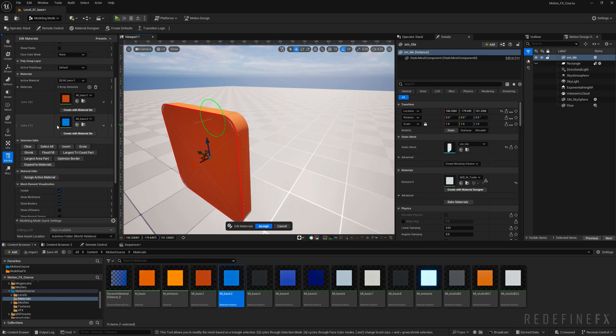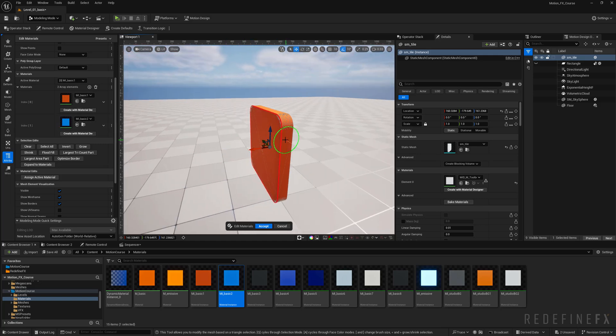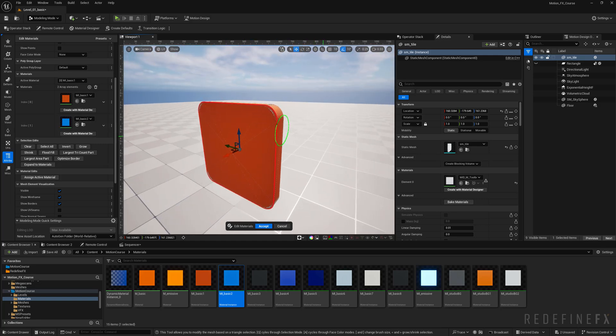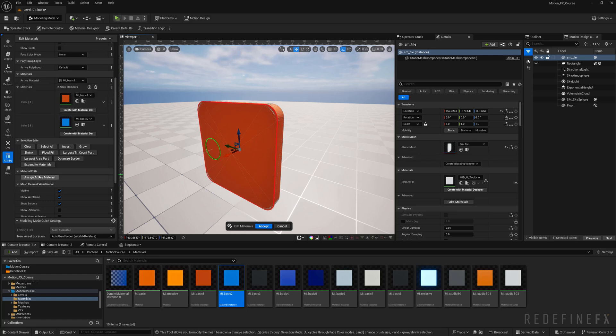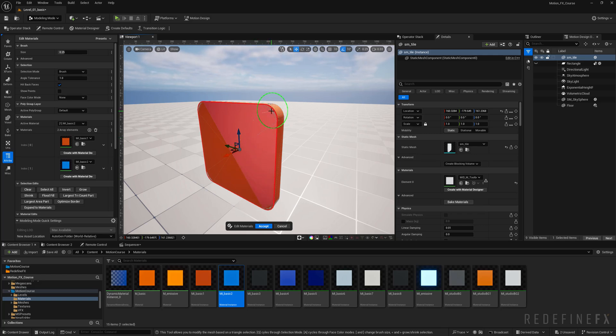The first one can be orange again and the other one can be blue. What I want to do now is assign the blue material to one of the sides, so let's say this one. Here it says assign active material, so my active material needs to be my mi_basic_2 which is the blue one.